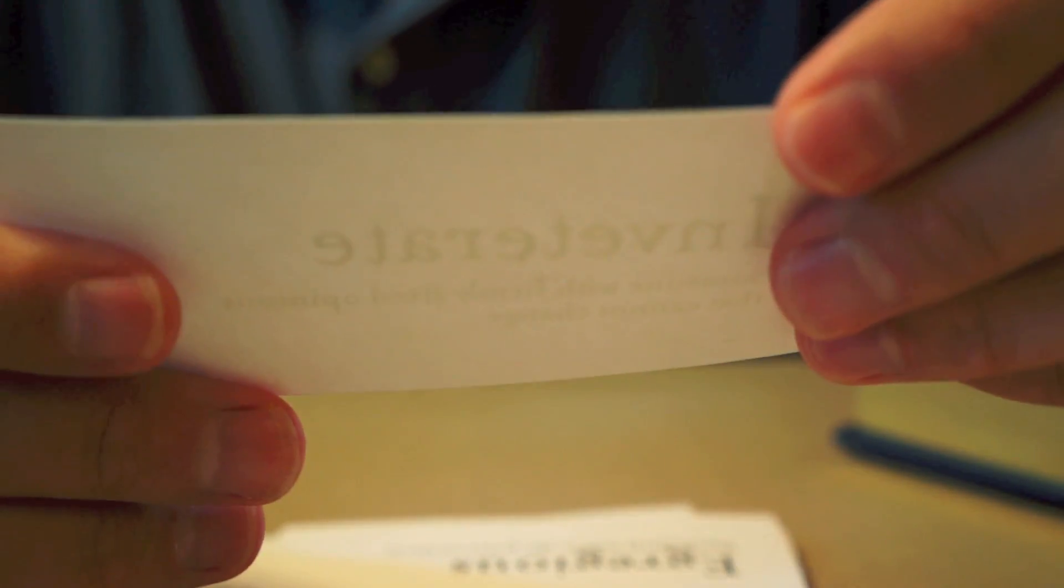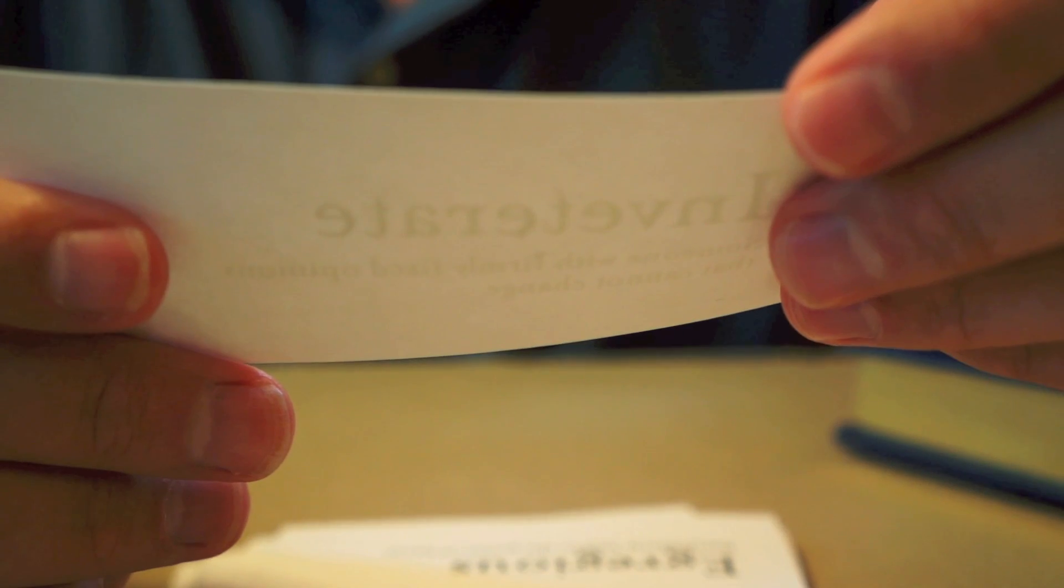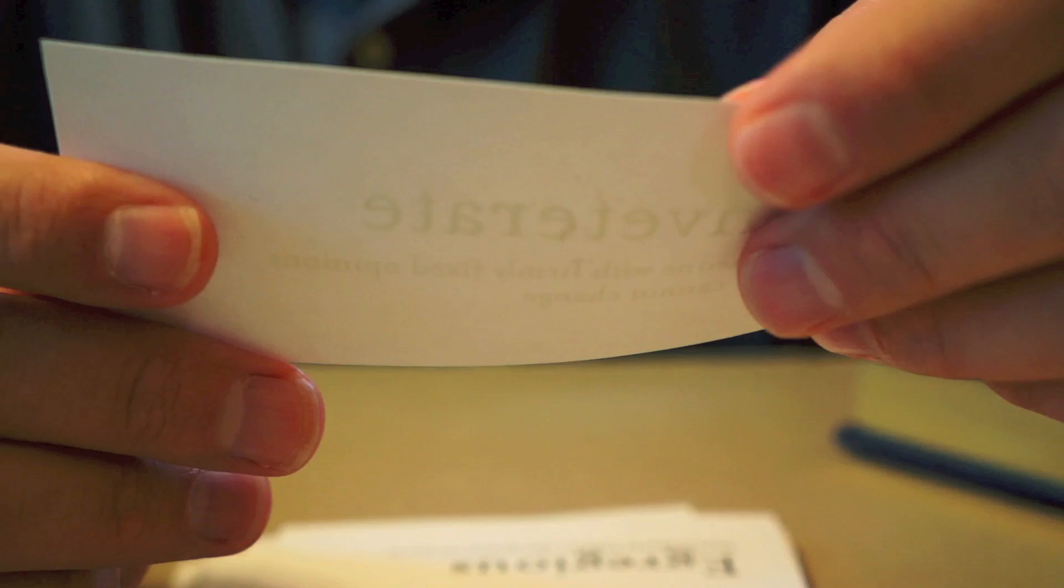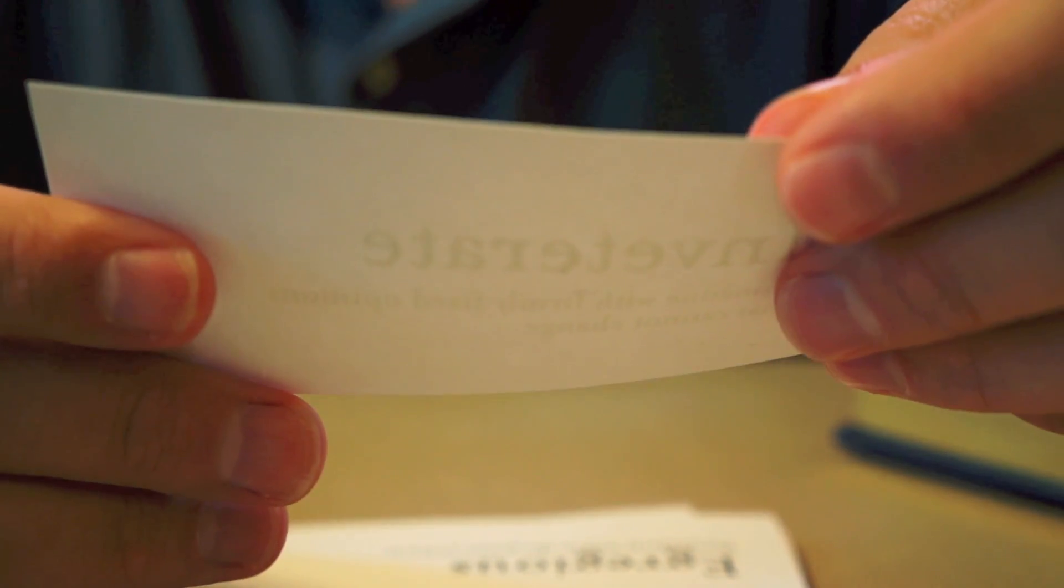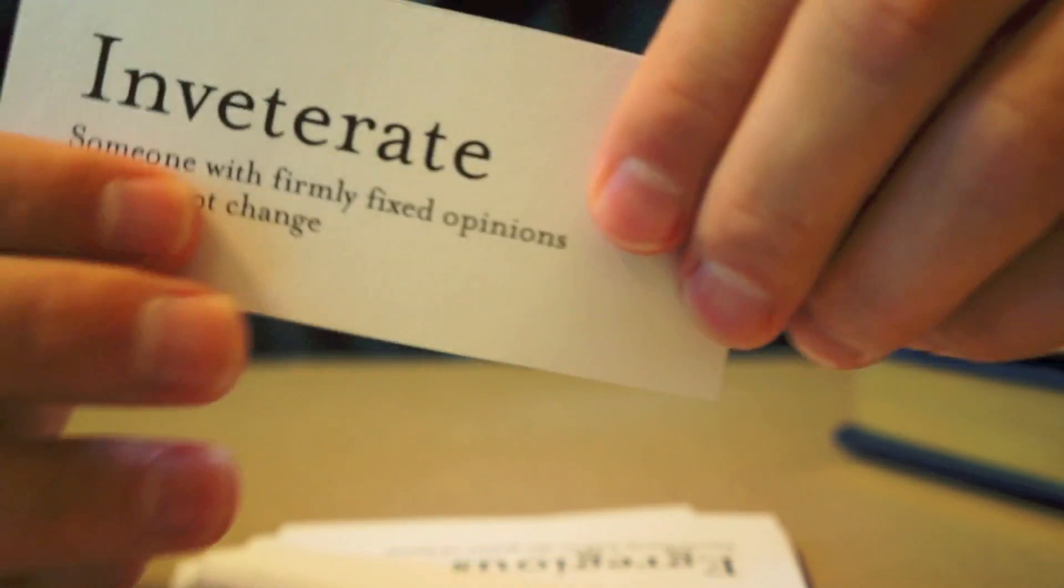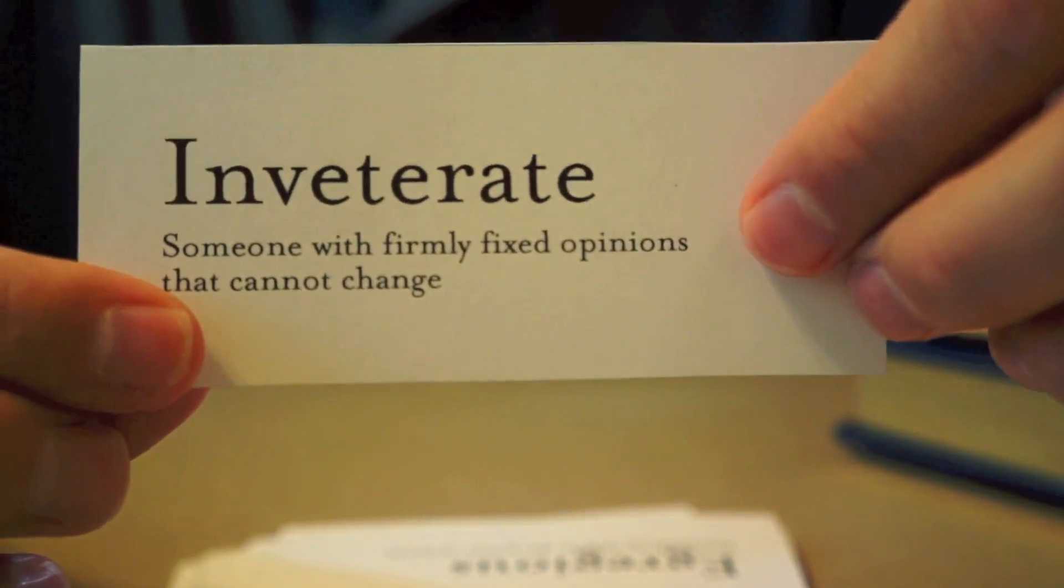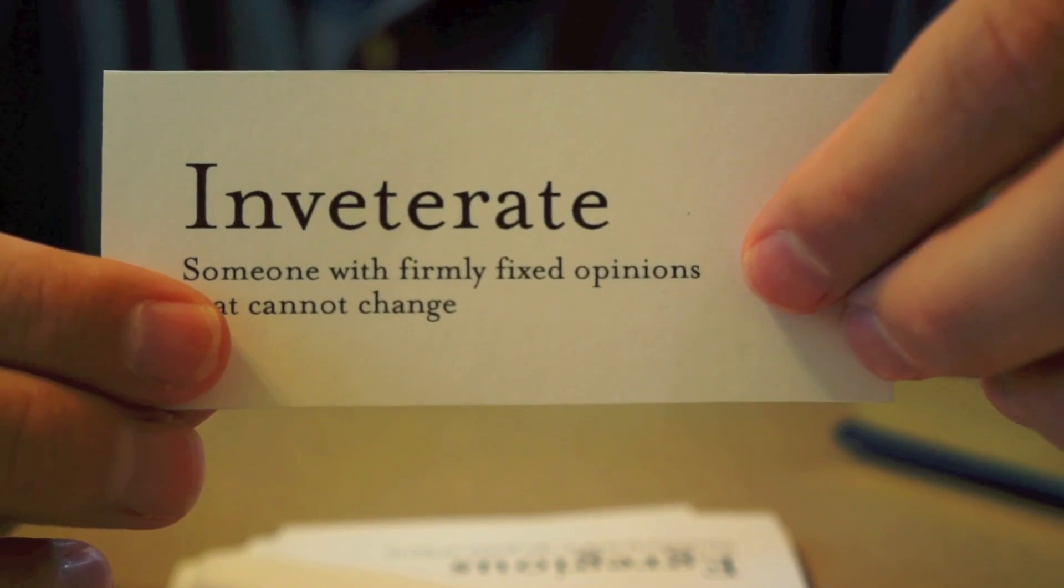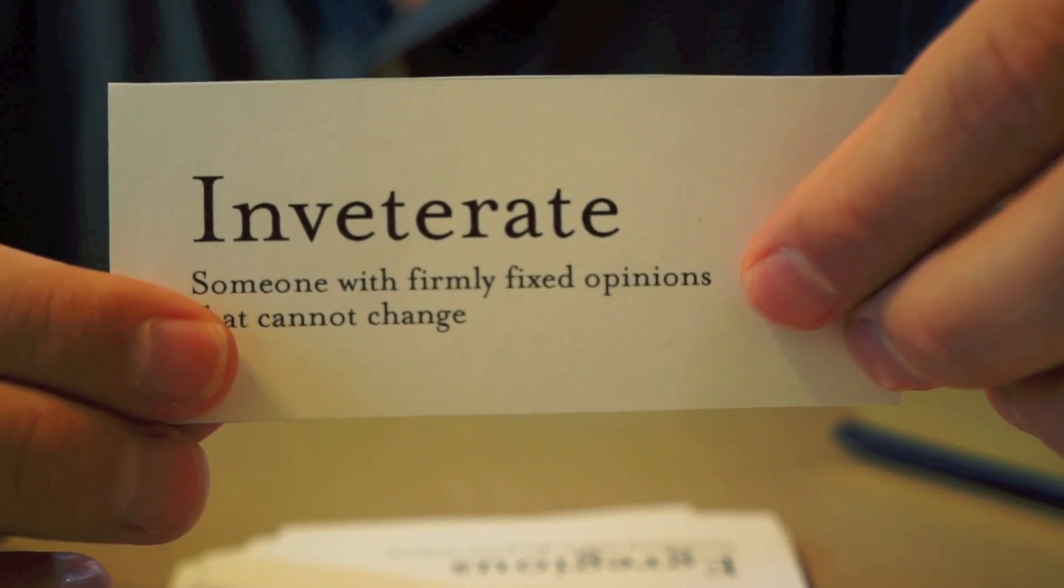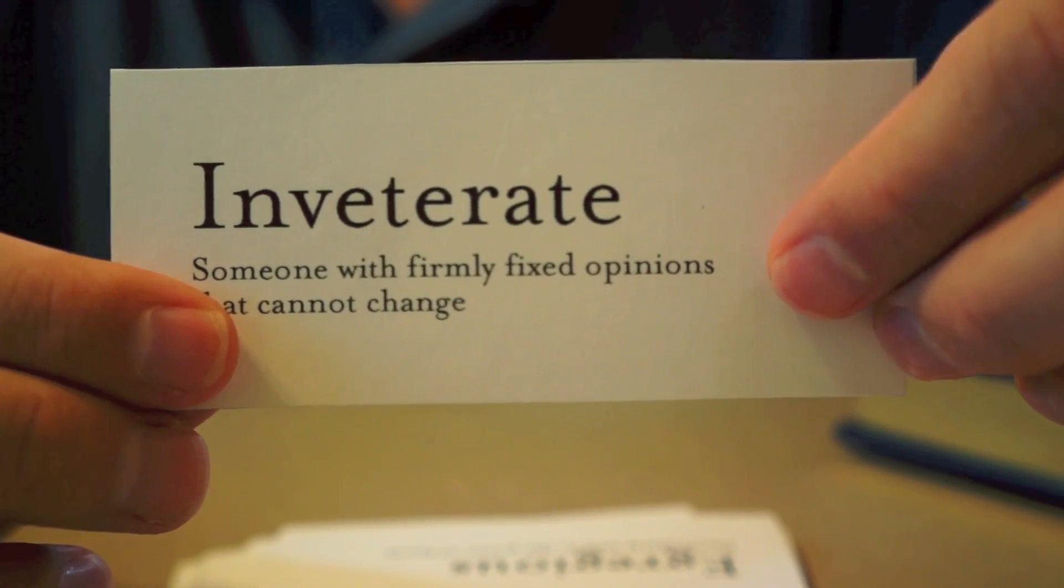This next word is someone who has very firmly fixed opinions that cannot change. Someone who gets an idea in their head and that's it. It won't change. That person is inveterate, which can be a good thing or it can be a bad thing. When it came to her home team, she met every loss with inveterate optimism. So she had made up her mind and it wasn't going to be changed.